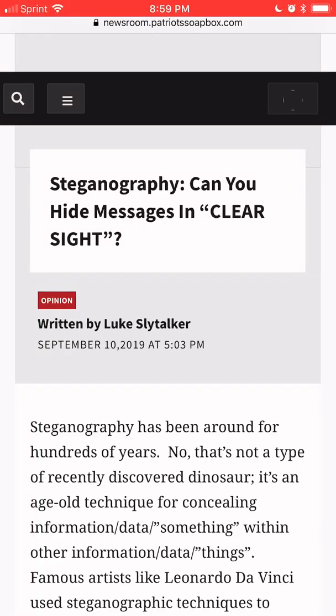Steganography. Can you hide messages in clear sight? Written by Luke Slytalker. That's me.